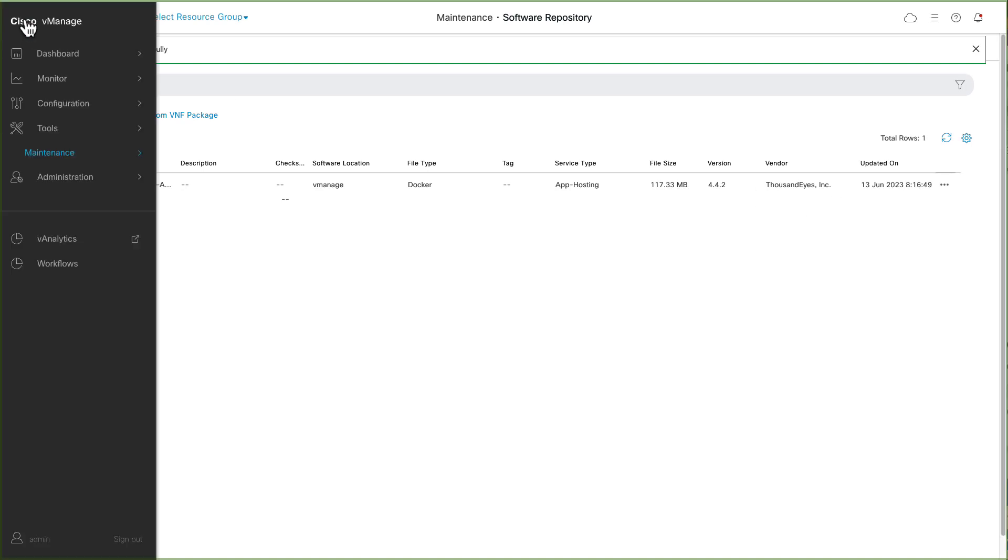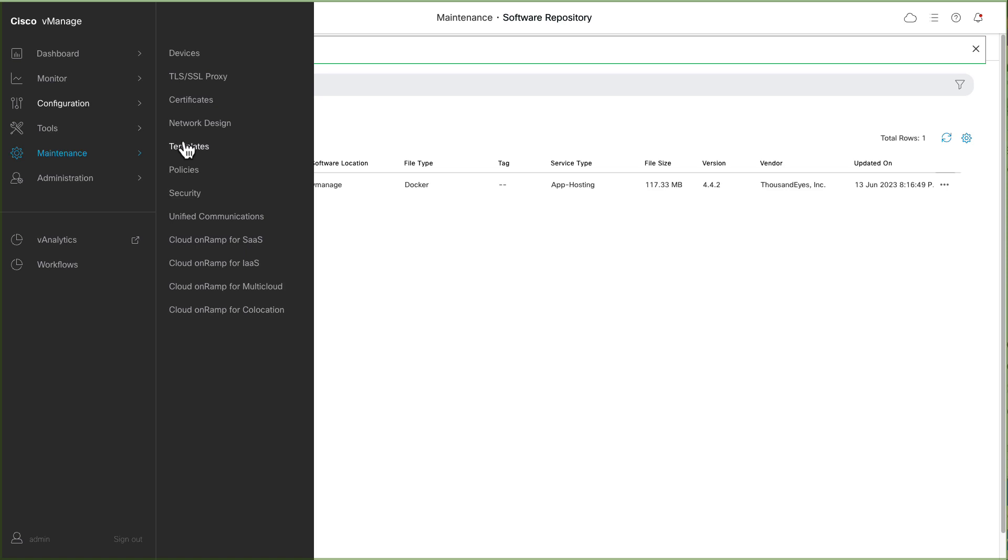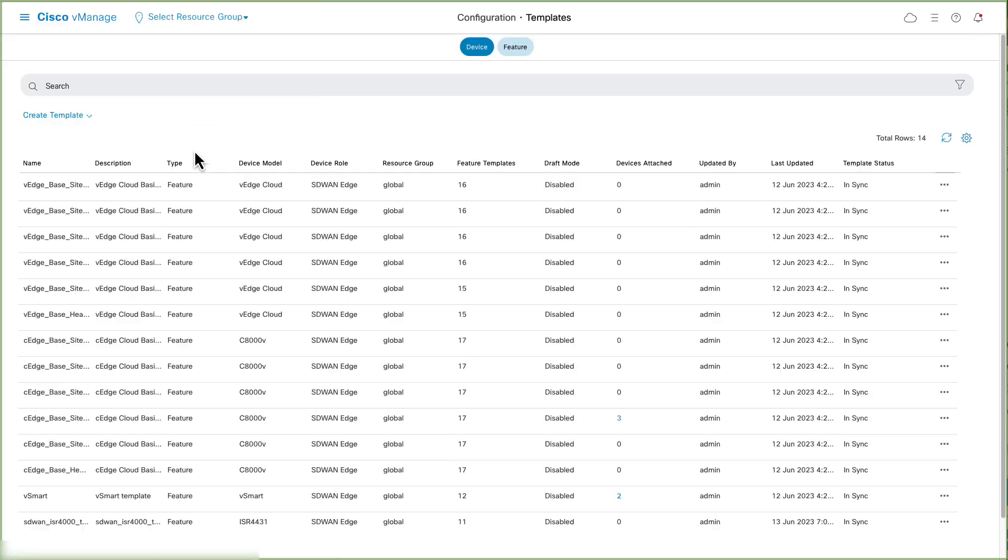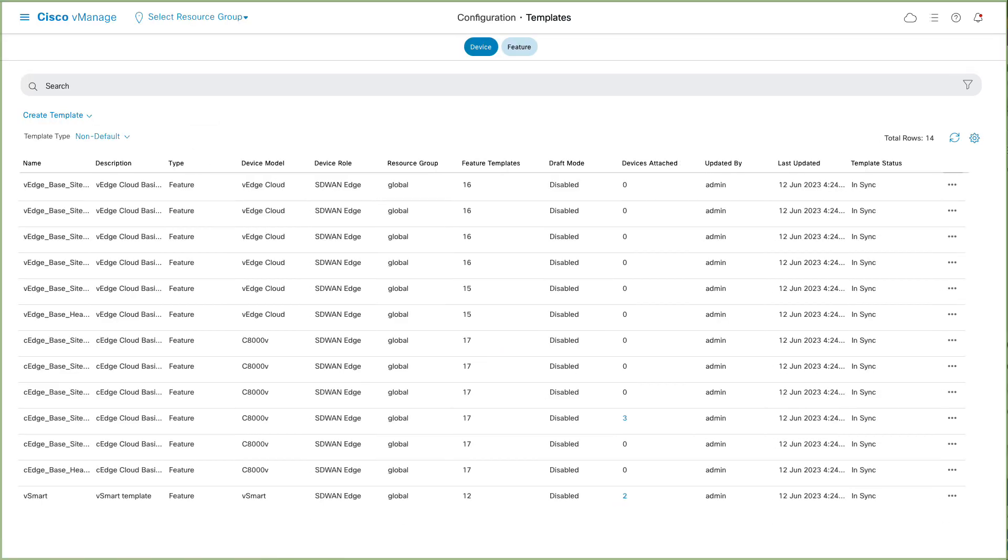Navigate to Menu, Configuration, Templates, and make sure that the device that you require to integrate with ThousandEyes is in vManage mode.